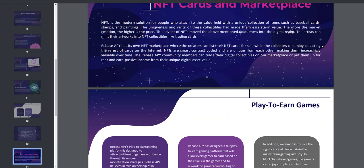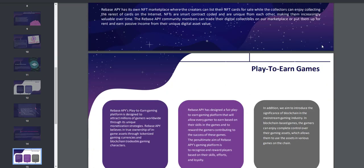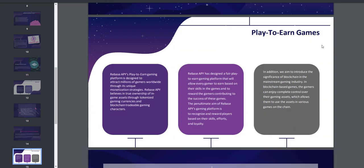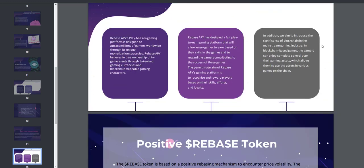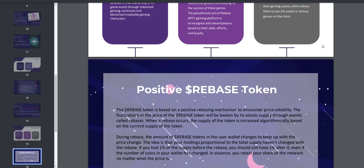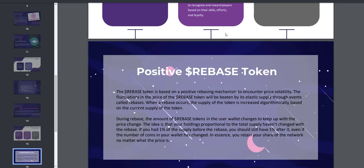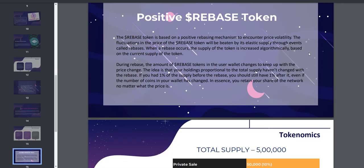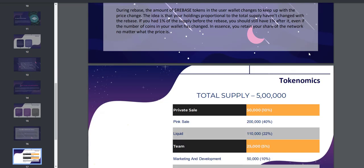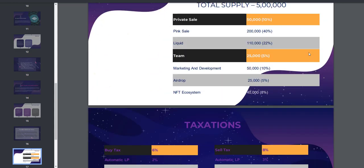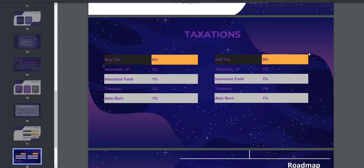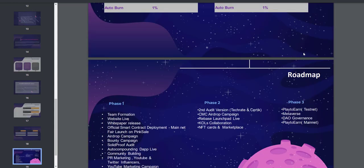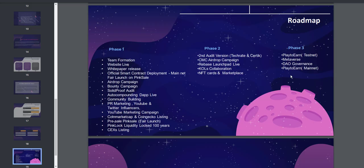Although volatility is the main problem associated with cryptocurrencies preventing mass adoption of debit coins and platforms, Rebase APY is here to offer the most stable and sustainable cryptocurrency tool.